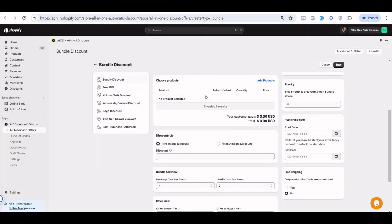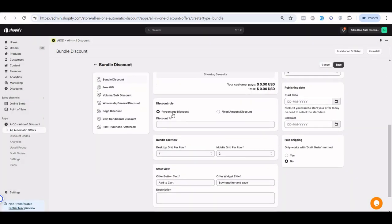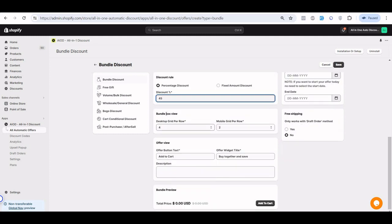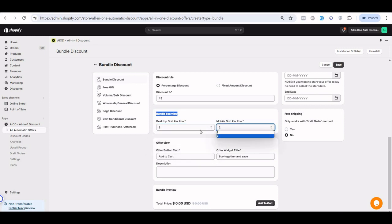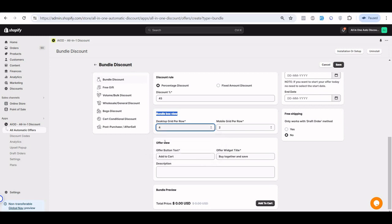After selecting the products, there is an option for fixed price or percentage off — you can select and set the requirement however you want. There is also a display option for the bundle box layout: four-column structure, three-column structure, and for mobile, one-column or two-column.